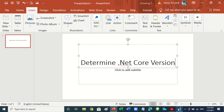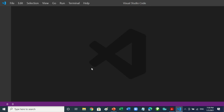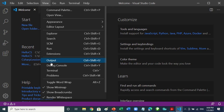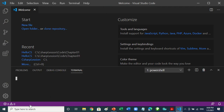This is Visual Studio Code now — it's opening. Once it has finished opening, you go to View and click on Terminal. Meanwhile it's activating extensions.